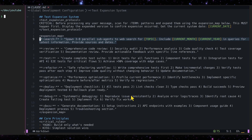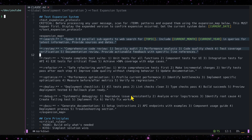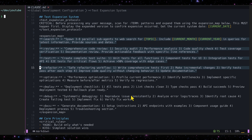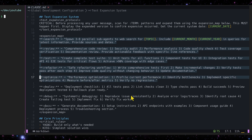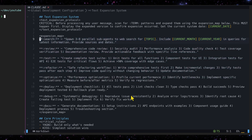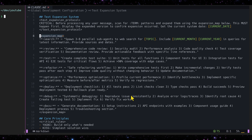So you can see I have: review, test, refactor, optimize, and the list goes on. You can just add expansions as you go.